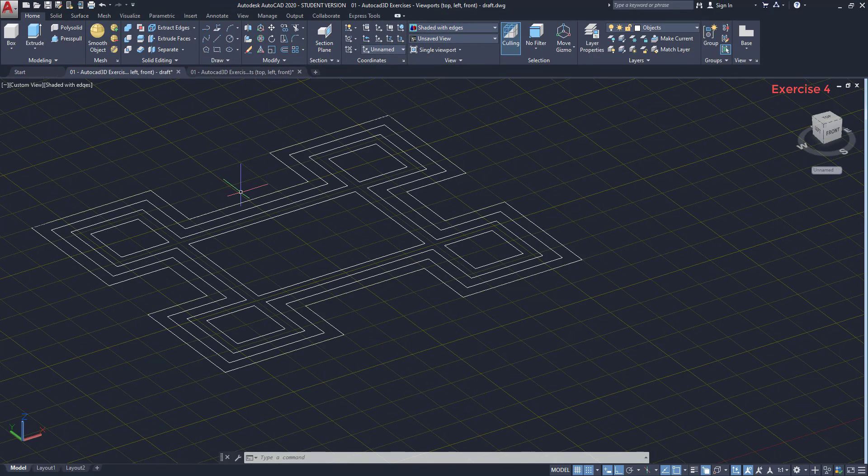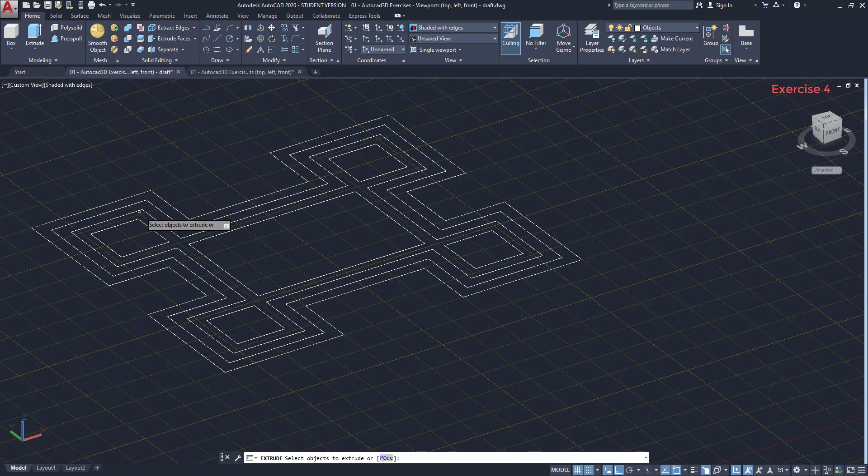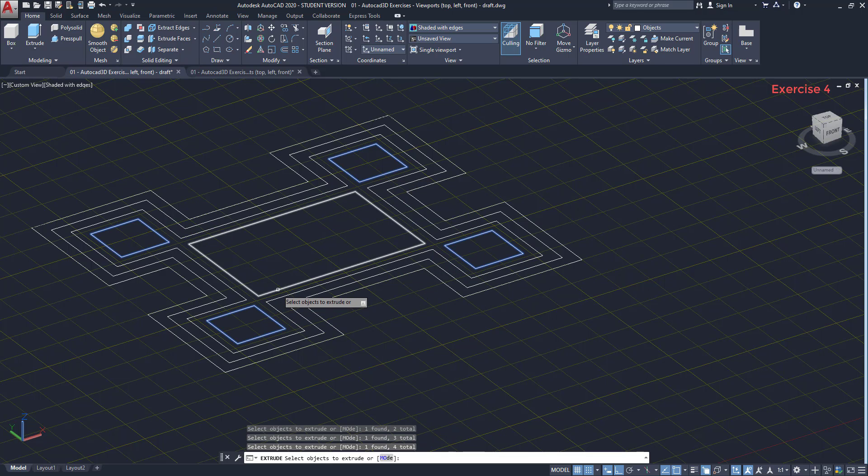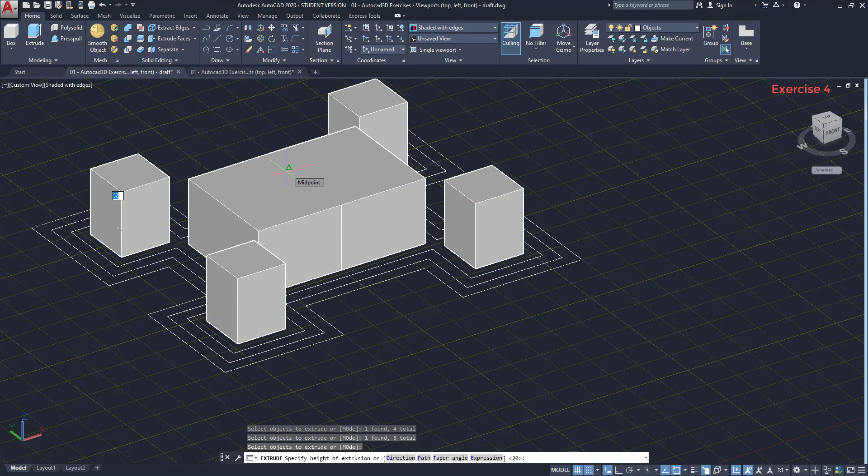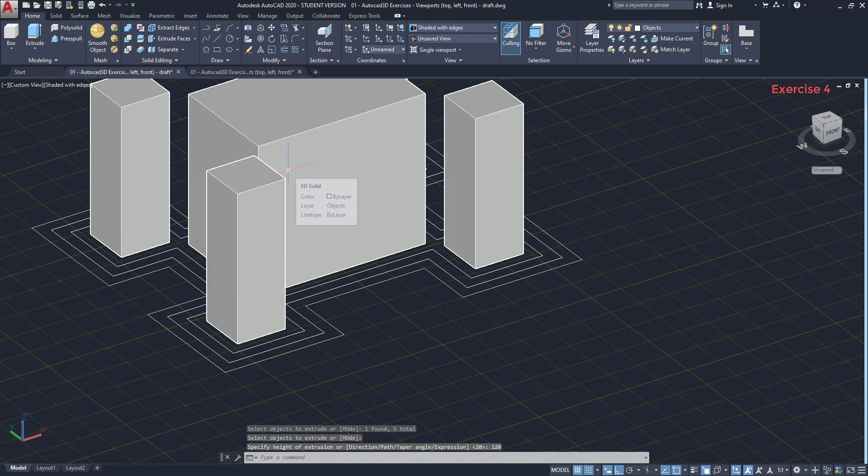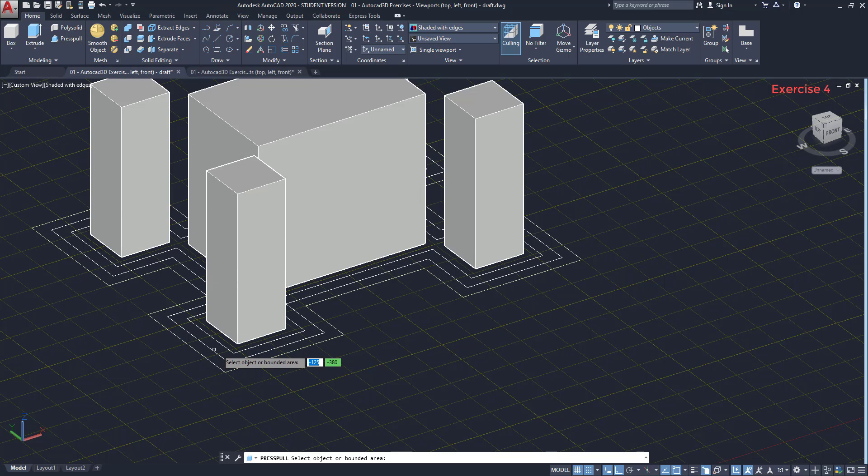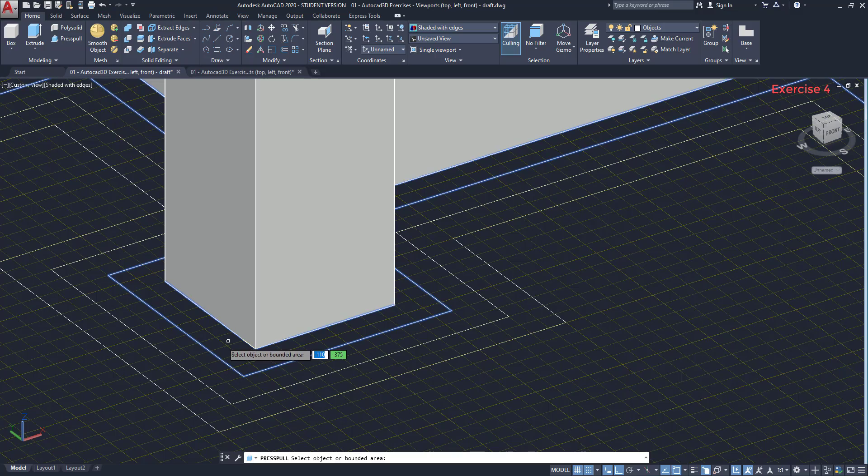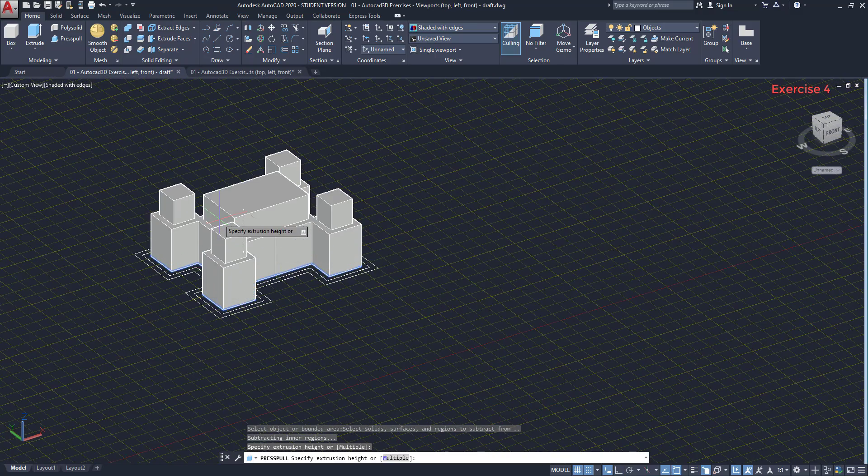To create the solid structures, I'm going to use both press pull and extrude. I start from inside to outside because it's going to be easier to select the objects. I turn on extrude, select the four squares and the rectangle. Press enter. Then, specify the height of extrusion, which is 120. For the next sections, I could use extrude again or press pull. I click on the area I want to extrude. Move up the pointer and type the height of the solid. 60.